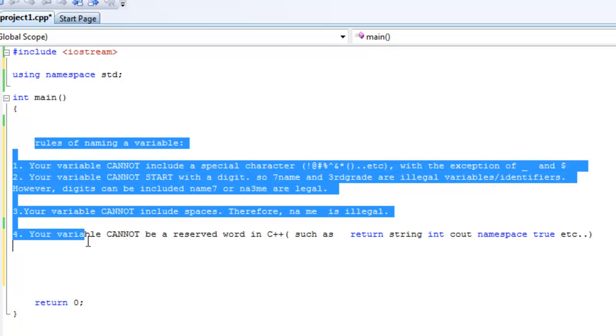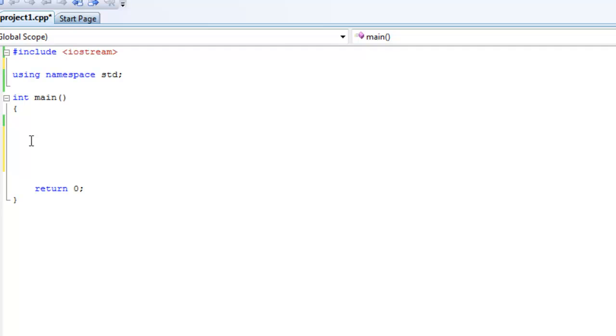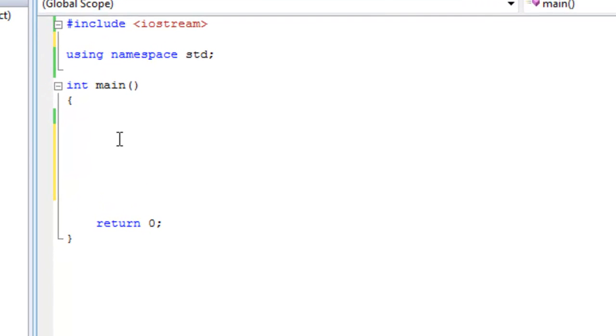Let's take that out and start with today's tutorial. So last time we learned about two data types, integer and double. Today we're going to talk about two other ones, character and string.